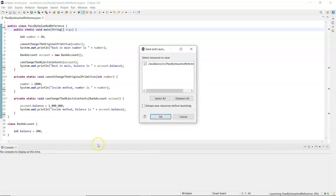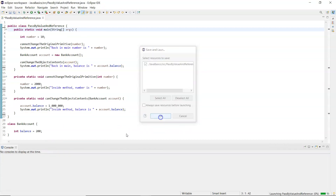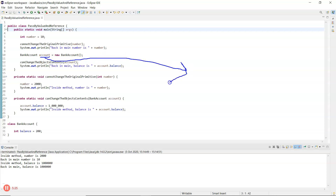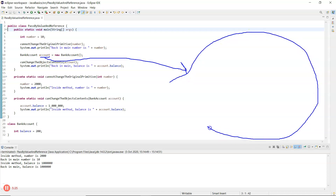Let me draw a diagram for this as well. Line 10 has an account reference, and that refers to an area of memory for a bank account object.